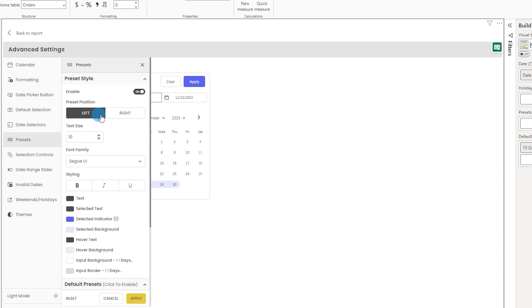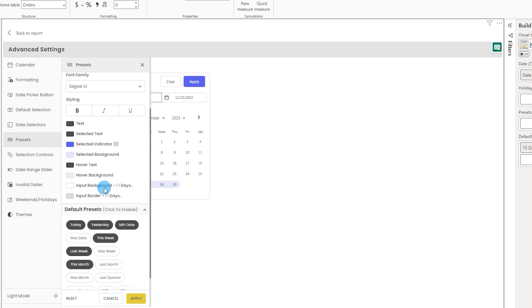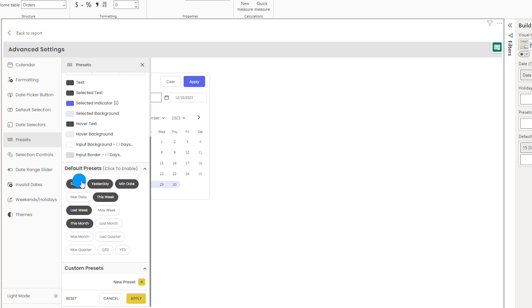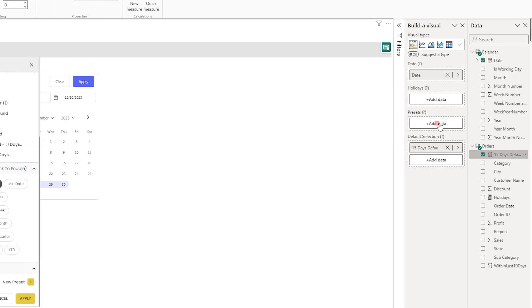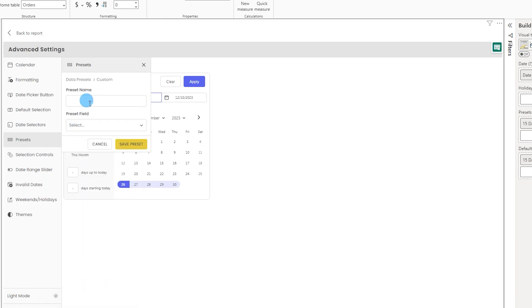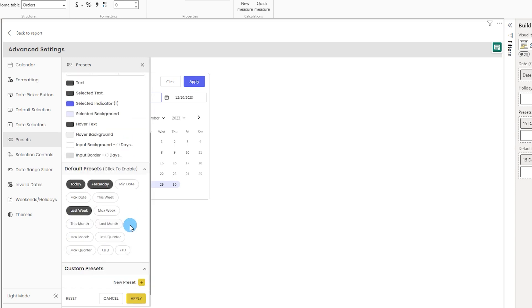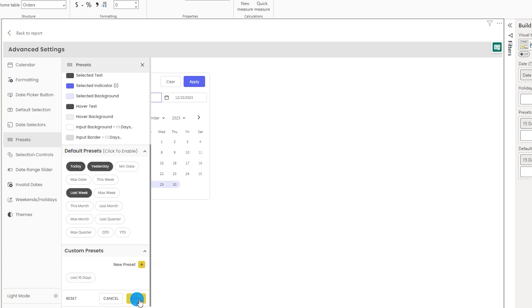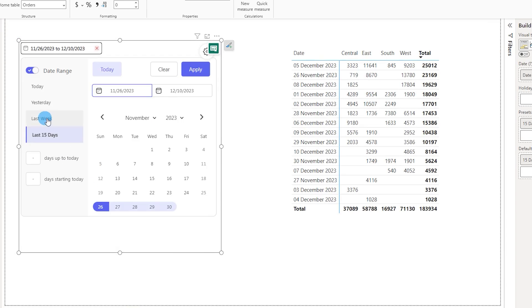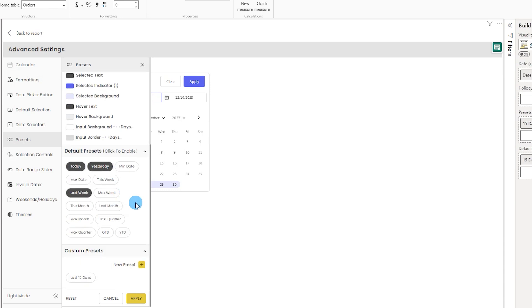In the Presets section, you can choose whether presets appear on the left or right side of the date picker, and customize text size, font family, styling, hover text, and hover background. You can select which default presets to show — such as Today, Yesterday, Min Date — and also add custom presets. For example, add the '15 Days Default Selection' measure as a preset, name it 'Last 15 Days', click Save Preset, and it appears alongside other options like Last Week, Last Quarter, QTD, and YTD.